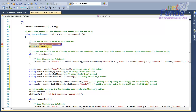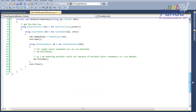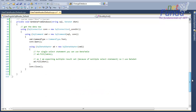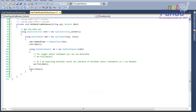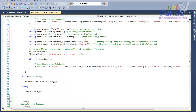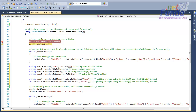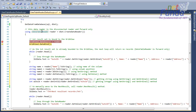You can see that the connection is already closed, yet the reader object is still working. This is because it is a DataTableReader, not a SqlDataReader. So you do not need to keep your database connection alive when using DataTableReader.